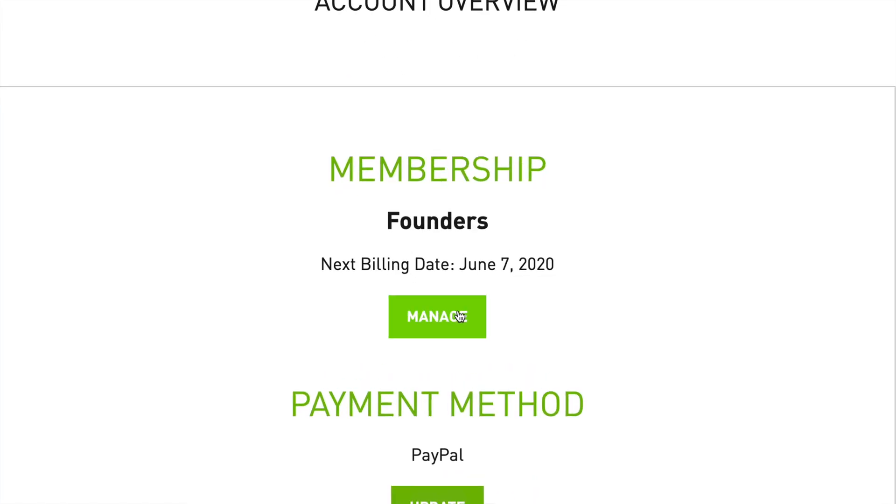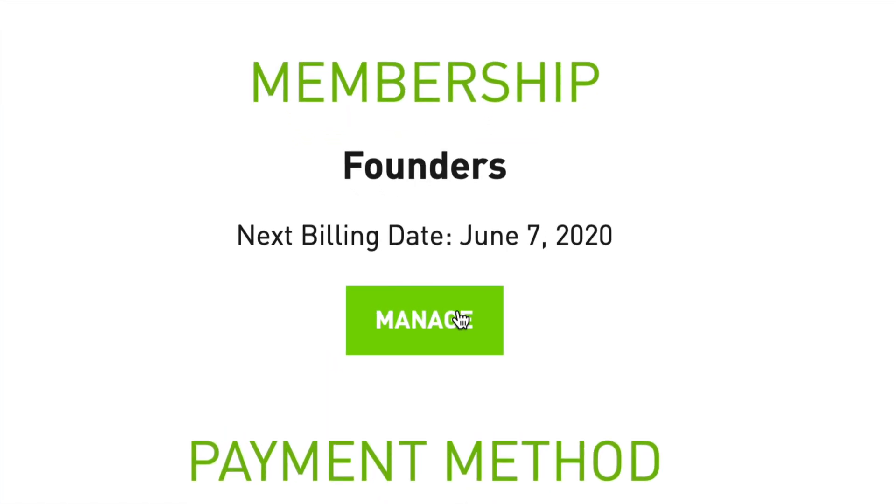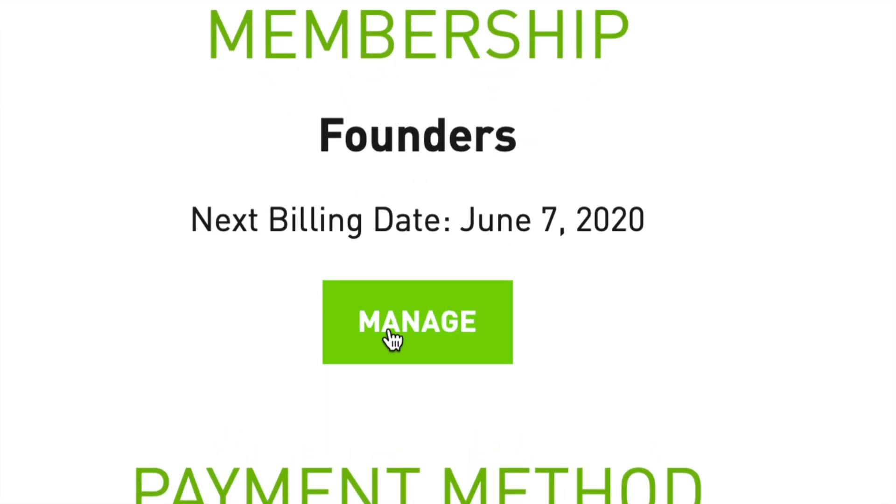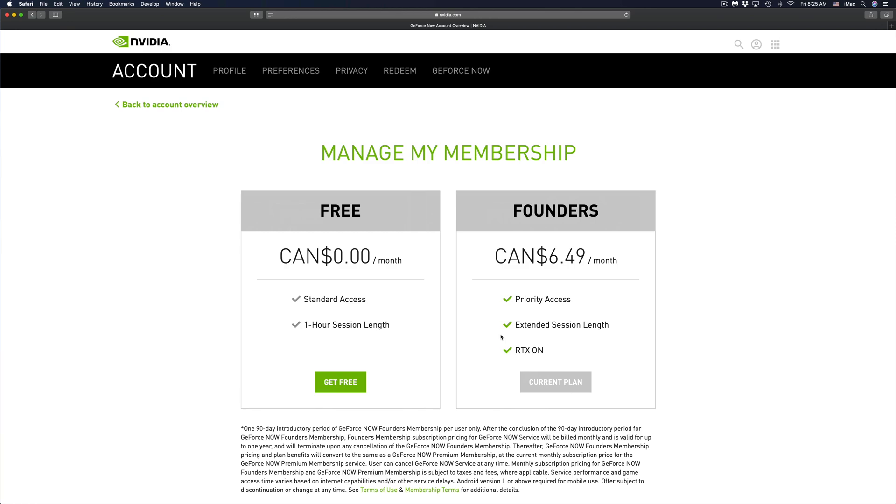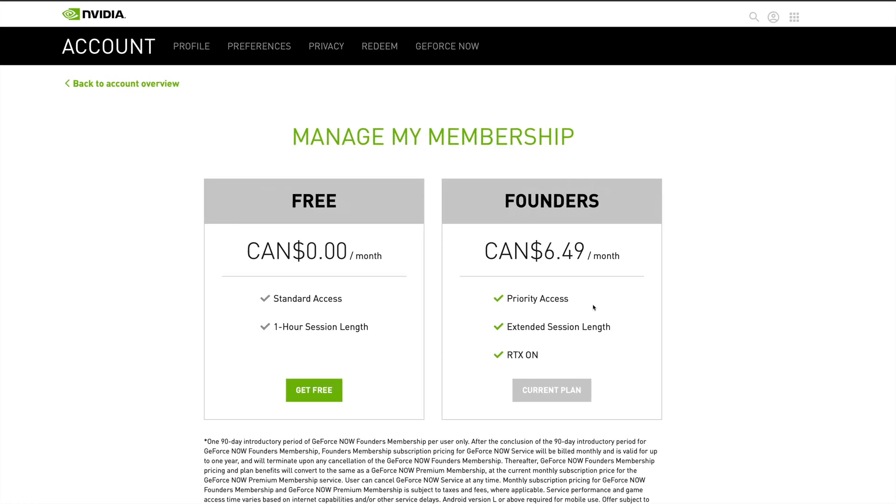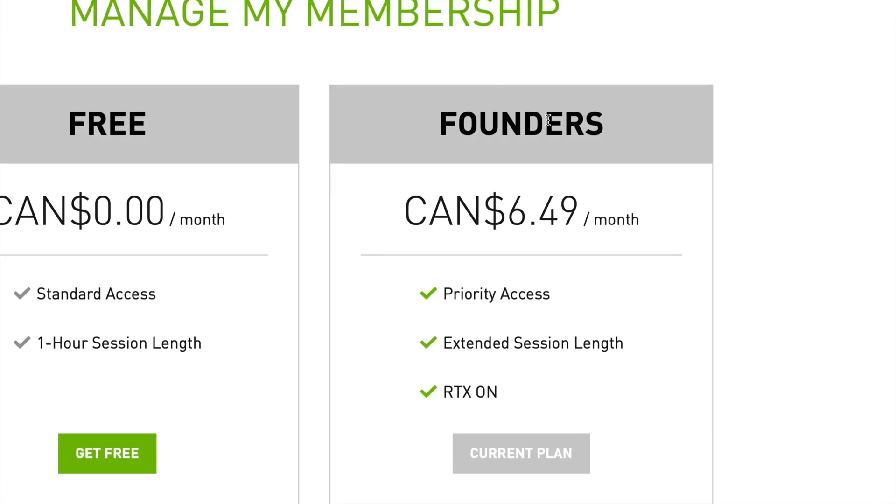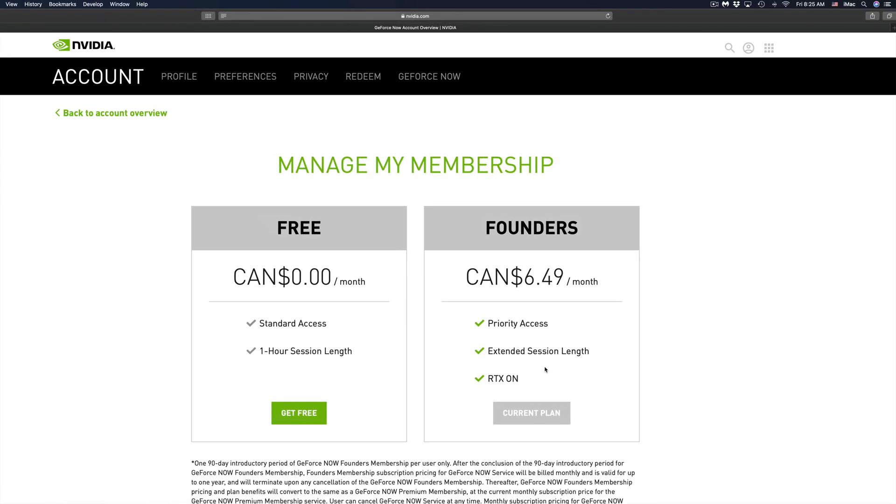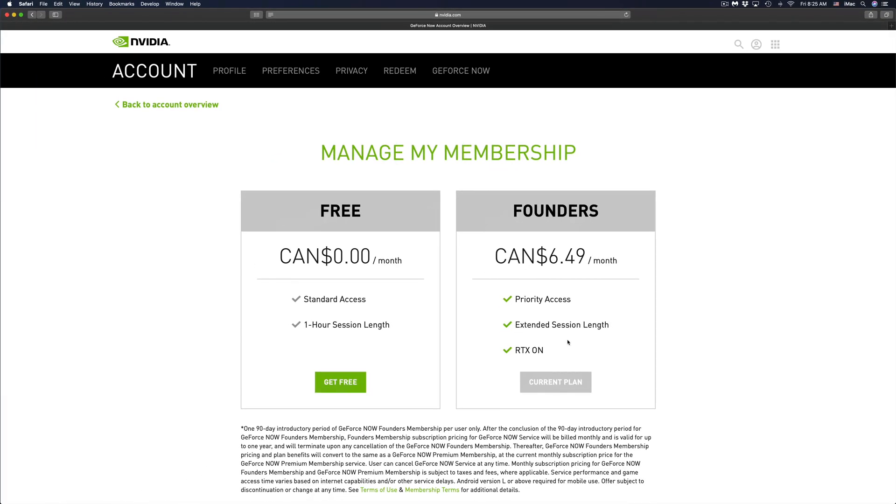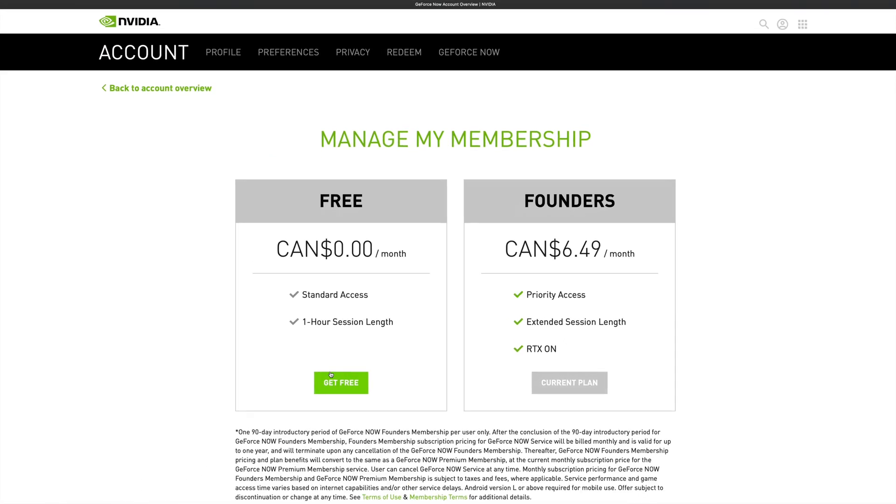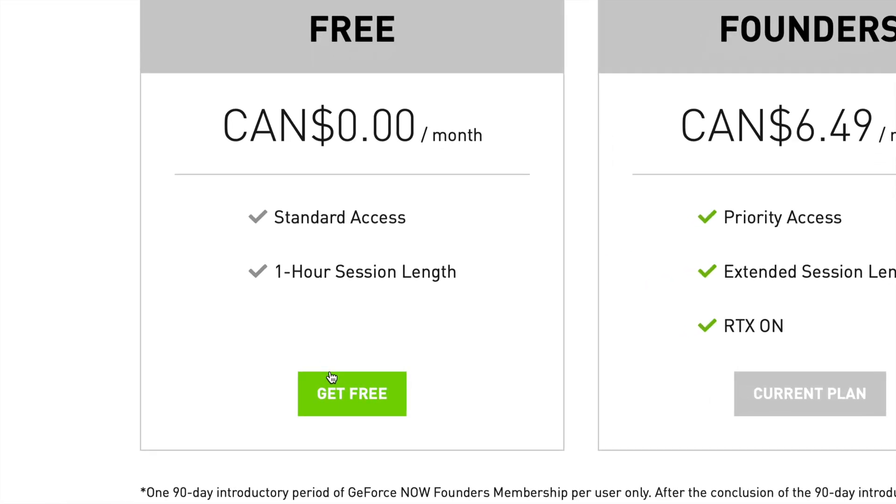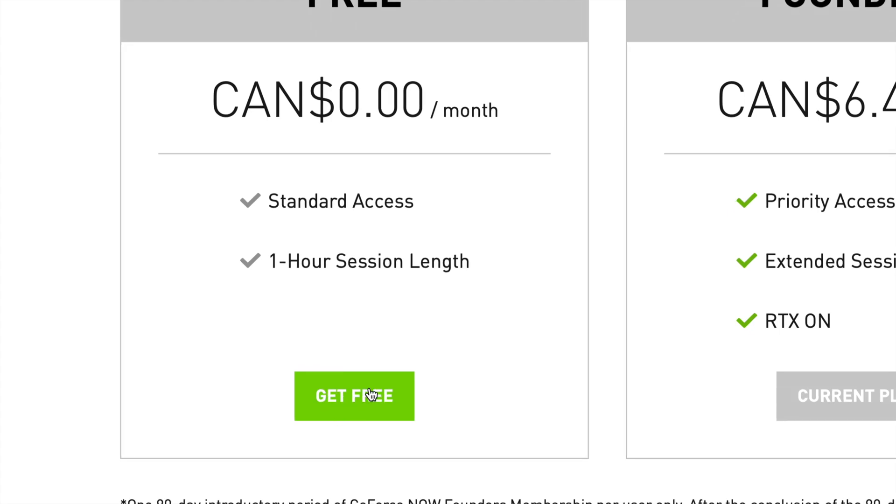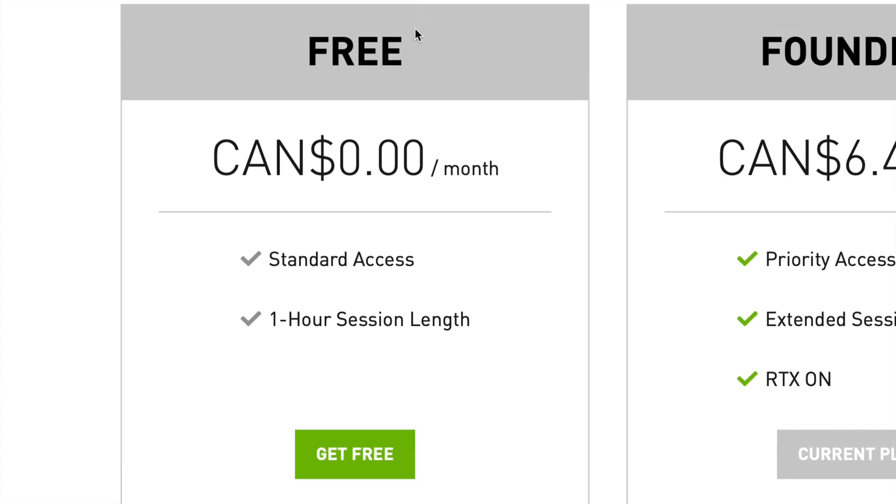From here you're going to see two options. There's the Founders, which I have right now—that's my current plan. So if I want to change that up or cancel it, that means I will switch it up to the free one. That's the very first option which will cost you zero, it's free. So we're going to go ahead and click on get free.